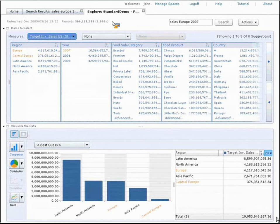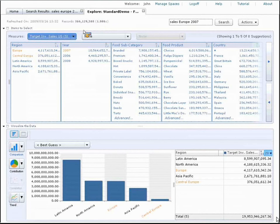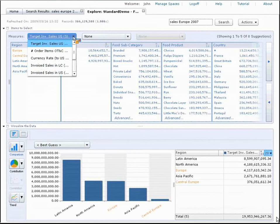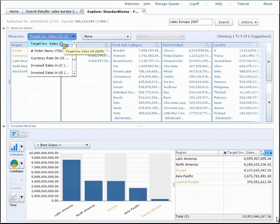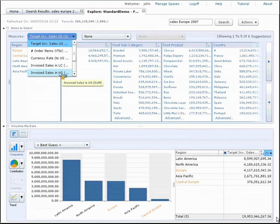The second thing is the intuitiveness of this interface. The first thing that happened is Explorer has automatically selected Target Invoice Sales because I typed in sales as a keyword. In fact, in this example, Explorer got it wrong. I didn't want target sales. I wanted actuals. I wanted real invoice sales, and I wanted it in US dollars.